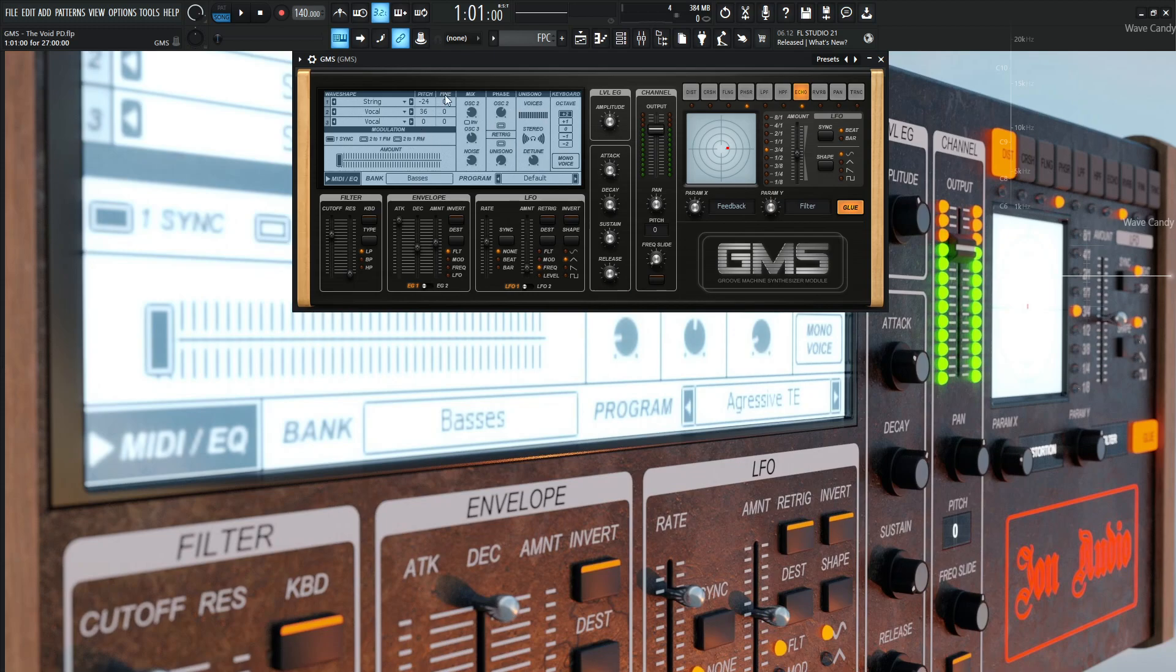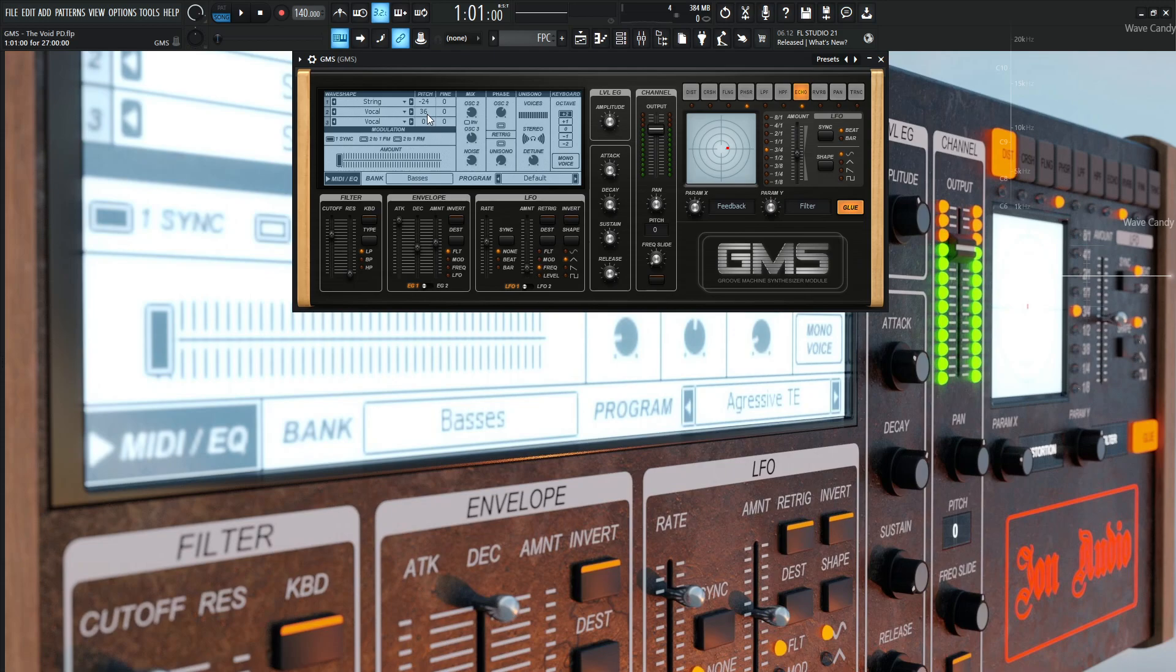So let's start off and look at this patch here. I have this string right over here, and this is minus 24, so down two octaves. The second oscillator is going to be vocal, and that's going to be up 36, so three octaves up.